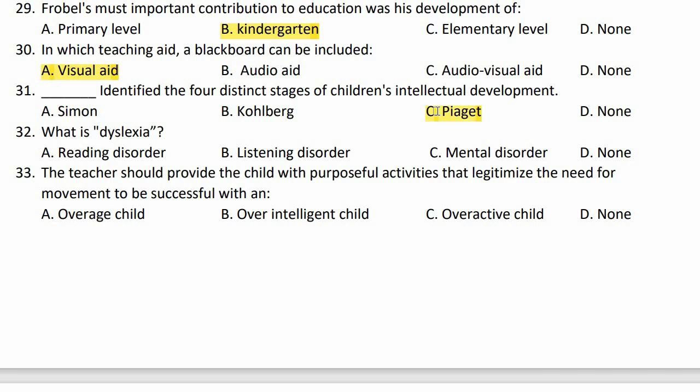Dyslexia — what is it? A reading disorder, listening disorder, mental disorder, or none of these? The options given are reading, listening, and mental, but dyslexia is a learning disorder. The right option is none of these.